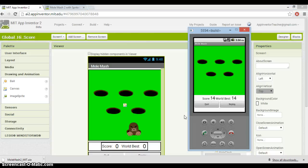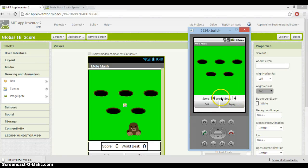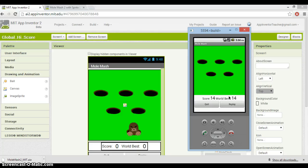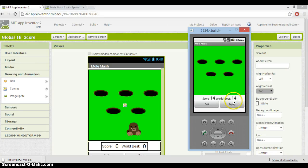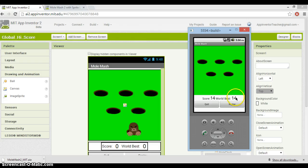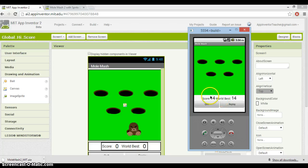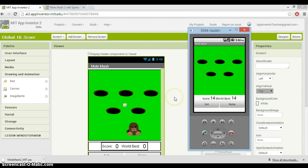Now, the way to get the global high score is to put the high score itself - this world best here - in a place where anybody in the world can get to it when they're playing the game, so the app can reach it. Many players can be playing your game at any time all over the world, and they'll be checking - the app will be checking - against this number here, which is our high score.